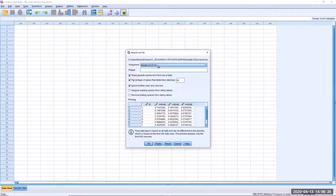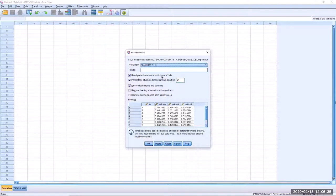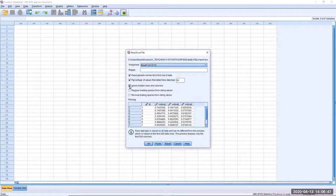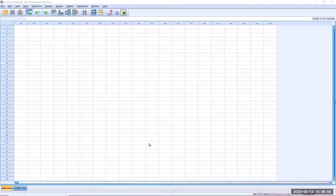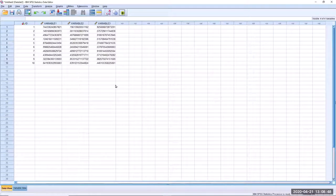You have to choose the spreadsheet that you want to import, because you can only import one spreadsheet at a time if you have multiple. By default, read variable names from first row of data will be ticked, which is why it's important to leave your headers in the first row. If you do have hidden rows and columns and you do not want to ignore them, just untick this box. Here is a preview of what your data file will look like in SPSS, and when you're happy, all you have to do is click OK. And there is your data.